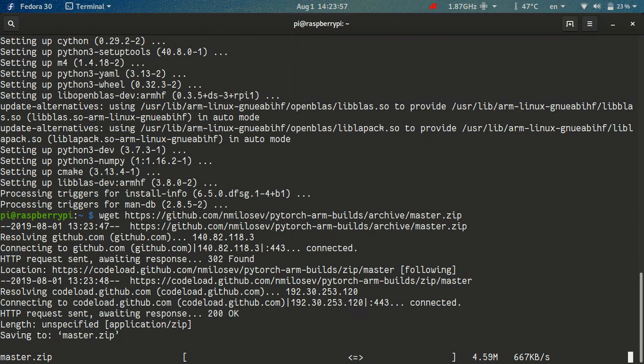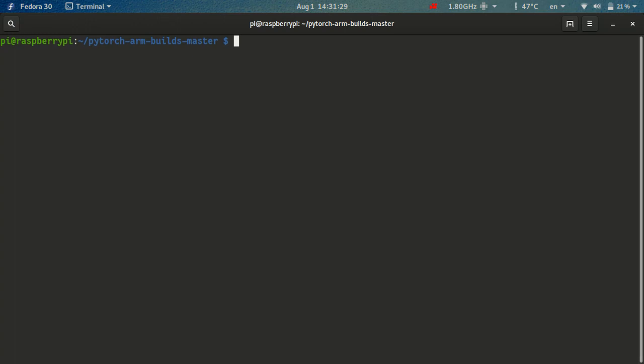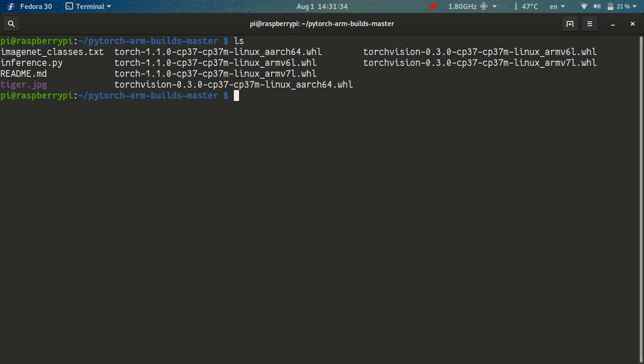Okay, so after the file downloads, you can just extract it using the unzip command. And you see now that we have all the files that we need to install Torch and TorchVision. So the last step is just to check what Python version are we using. So let's just do Python 3, minus, minus version. Okay, we are using Python 3.7.3.